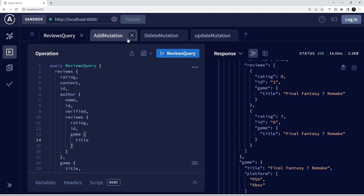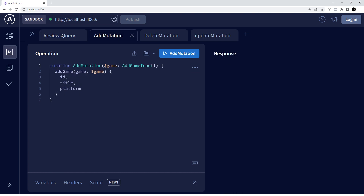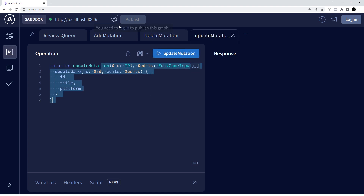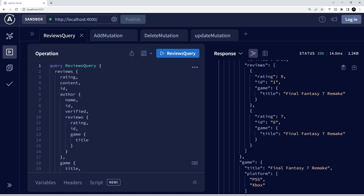We can also have mutations to add new games, delete games or reviews, or update different records — we're going to see all of that later on as well. Hopefully you now understand a little bit more about how these queries are made and how we can fetch related data within a single query. There is much more to GraphQL than making queries like this, but for now I think that's enough to get us started. In the next lesson we're going to start making our very own GraphQL server on the back end.